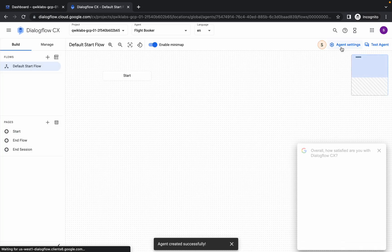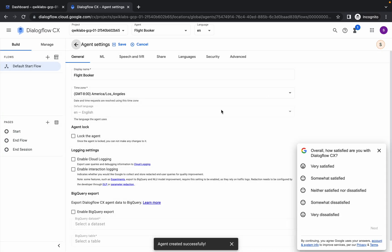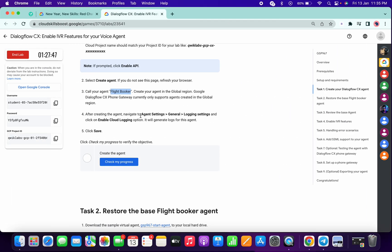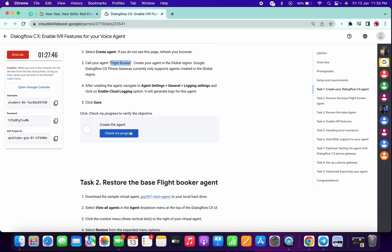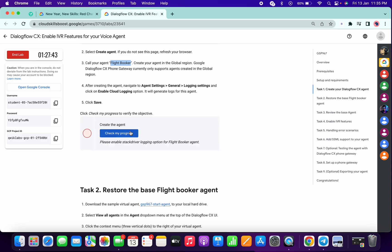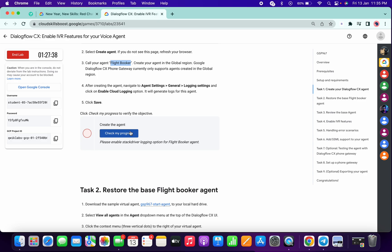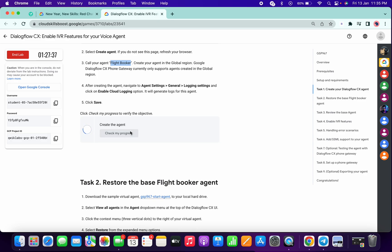Now simply go to Agent Settings. From here, click on Enable Cloud Logging and simply click on Save. Now what you have to do is simply click on Check My Progress for task number one. It sometimes takes a few seconds to update the score, so don't worry about that. Let me just show you. And it's done.